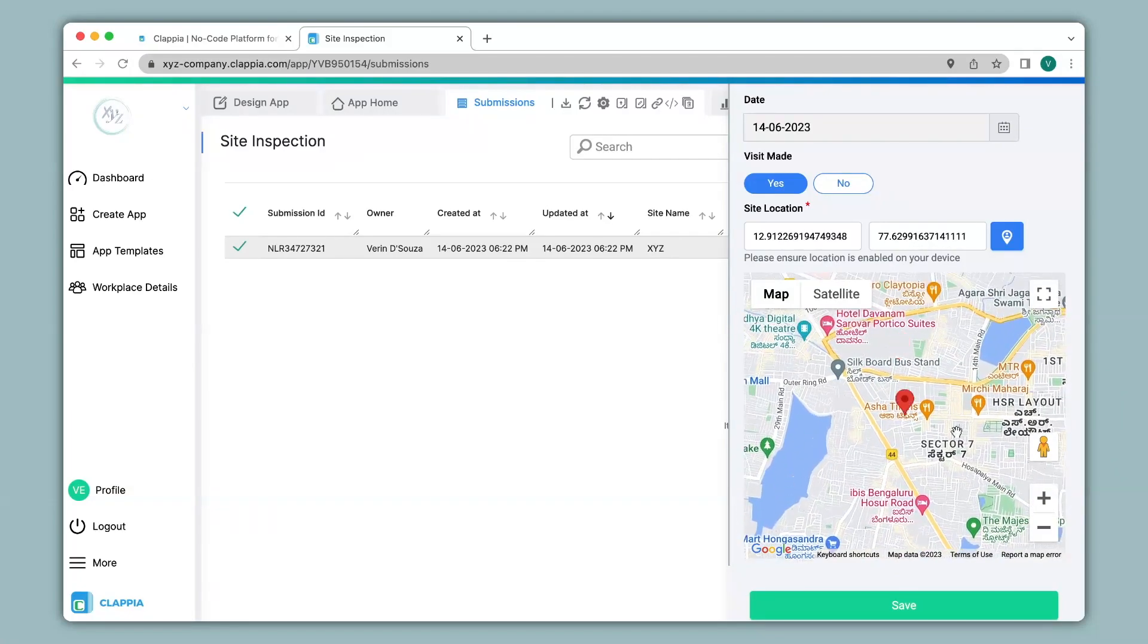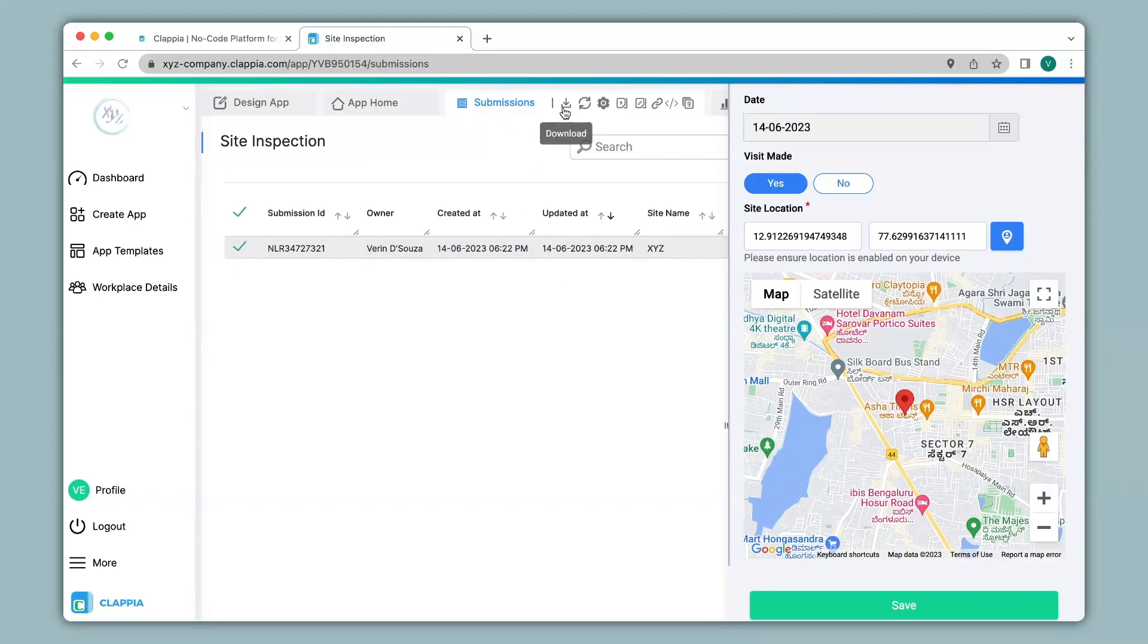Now if you wish to download a particular submission or all the submissions that you might have. You can click on the download option over here. And you will be able to download it in an excel format and view all the details.